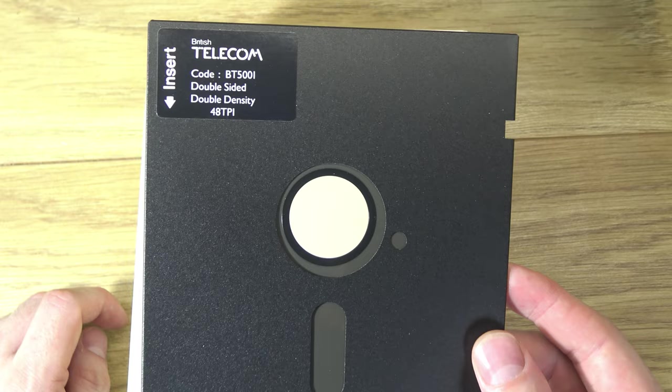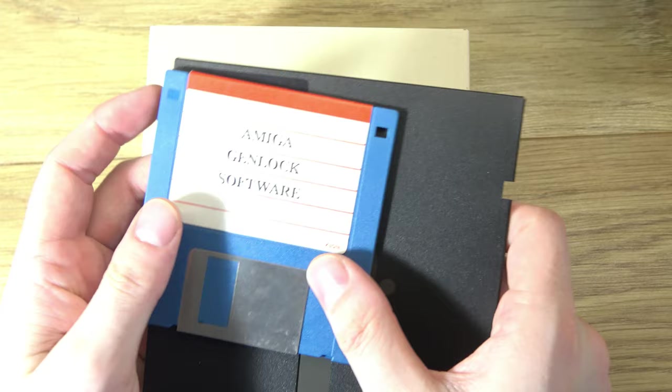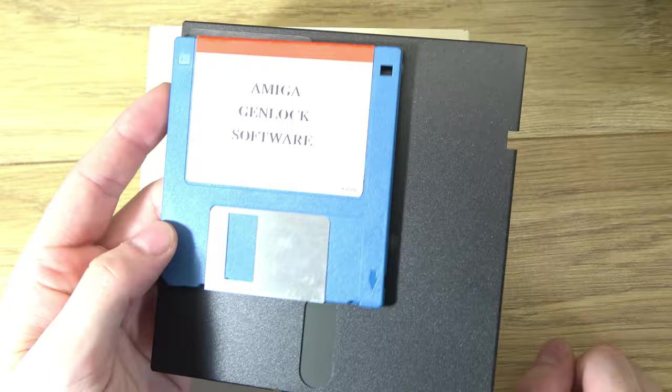If we compare it to the more familiar 3 1⁄2 inch floppy disk which can store around a megabyte, you can see how big it is. But these were actually called mini floppies at the time because obviously you had the 8 inch floppy disks as well.